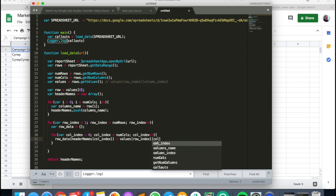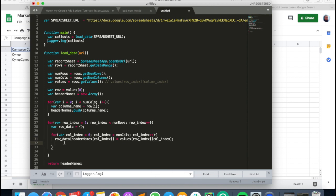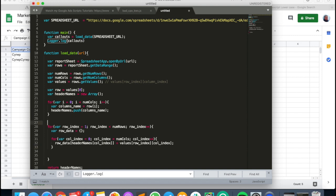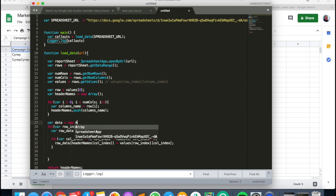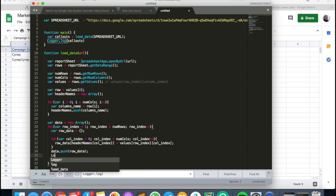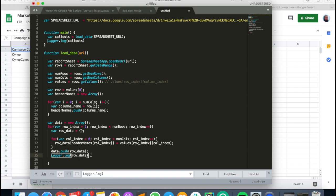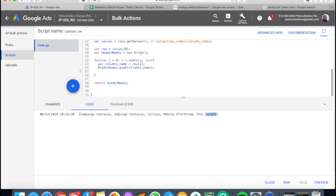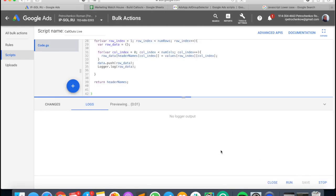After filling the first row, I need to push this data somewhere. I create a variable called data which is a new array, then call data.push(rowData) to store each row's dictionary. I also add Logger.log(rowData) so we can watch the reading process line by line.